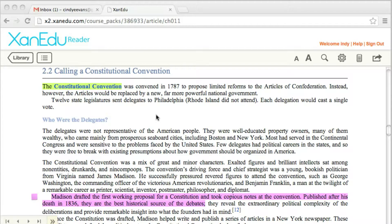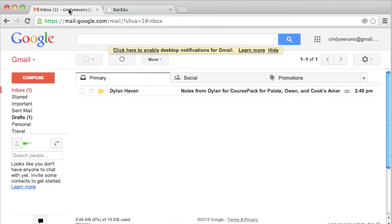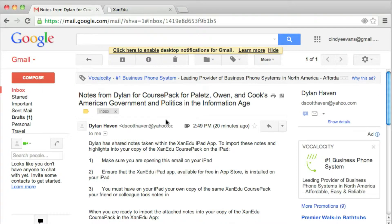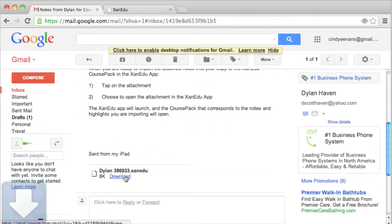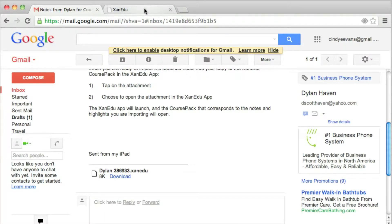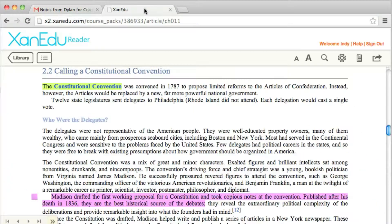To import, open the email and save the .xanadu file attachment to an easy-to-locate area on your desktop or laptop. Open the course pack or book to which your collaborators notes pertain.